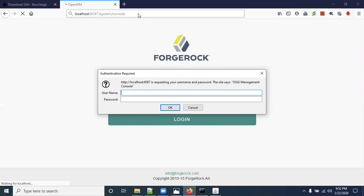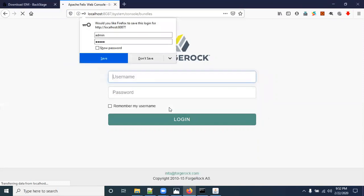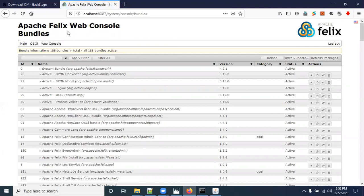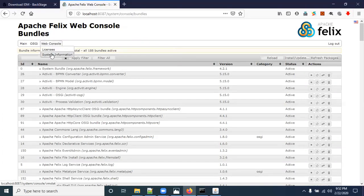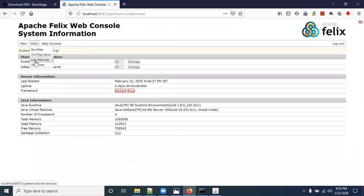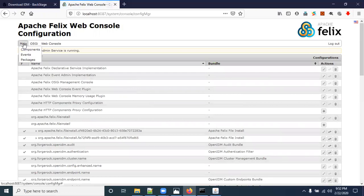The Felix console URL is /system/console. It will ask for a username and password — the default credentials are 'admin' / 'admin'. This is the Apache Felix web console where you can see many options: which modules are loaded, licensing, system information, log services, and complete configuration details. This completes the OpenIDM 4.0 installation. In the next video I will show you how to install OpenIDM 6.5.0.2, so you can understand the differences between the two versions. Thank you.